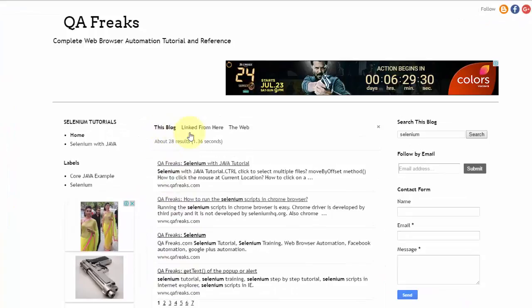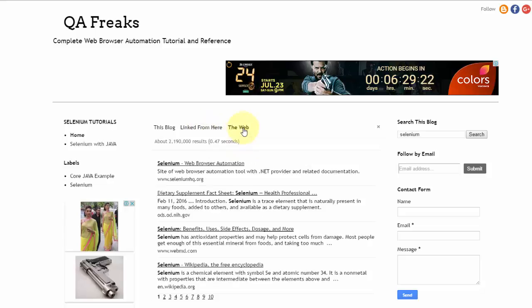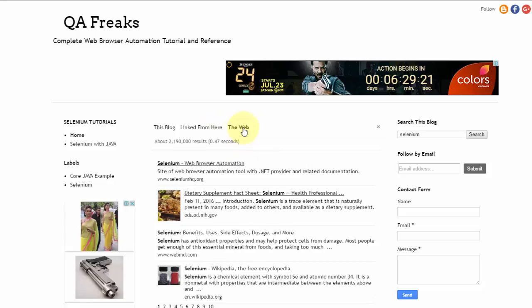There are three links showing. The search looks within this blog for matching content. These three pieces of information display in the search results. Let me close this.